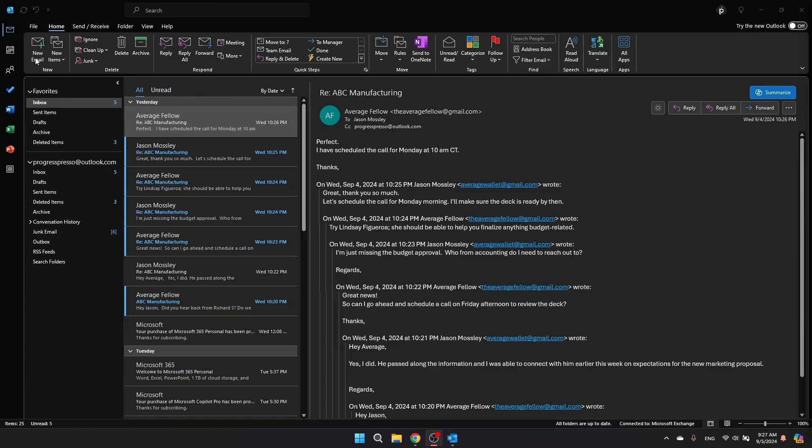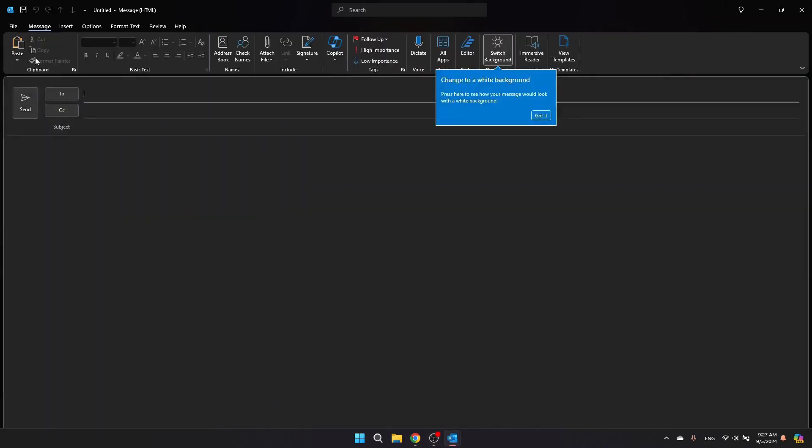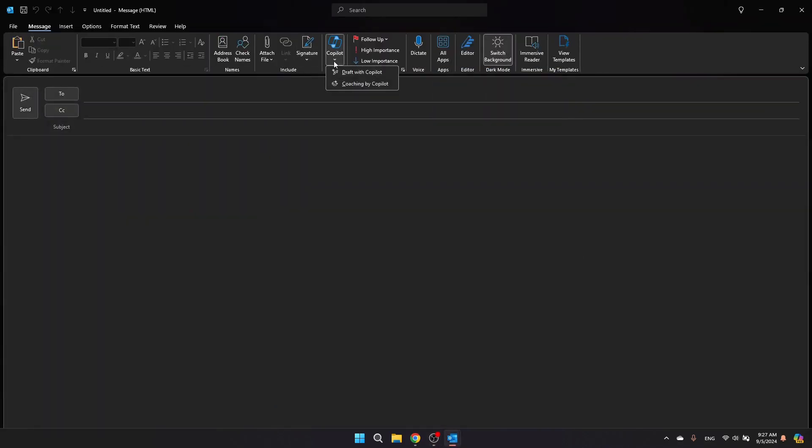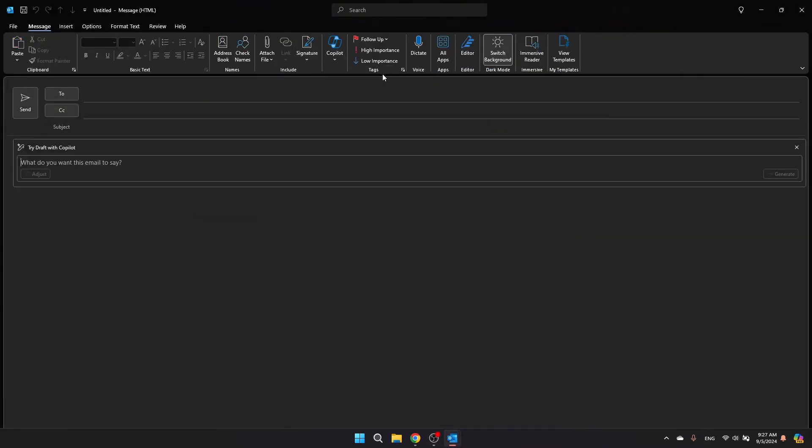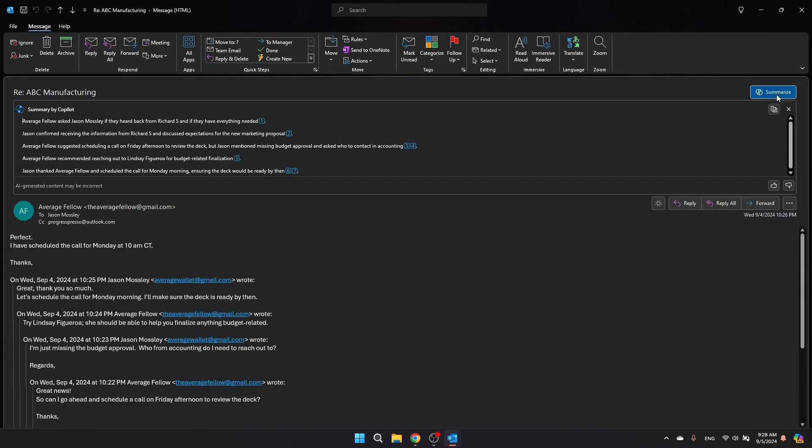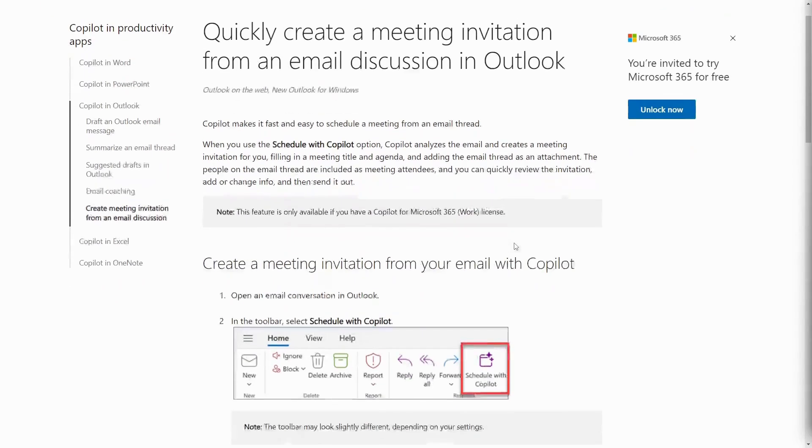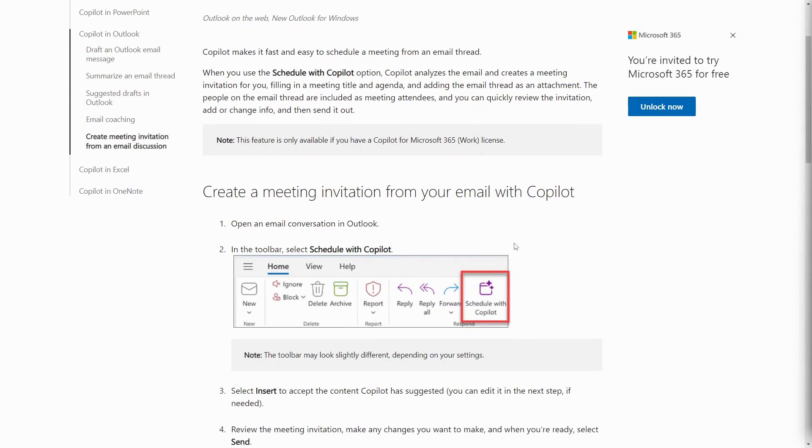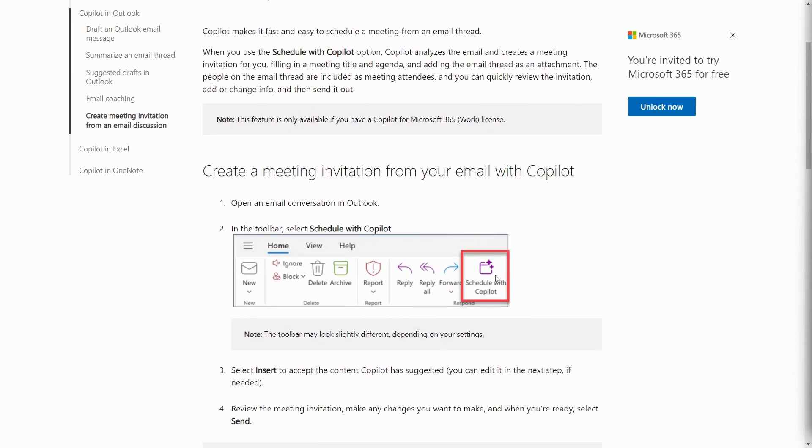Hey everyone, welcome. Today we're taking a look at some of the things you can do with Microsoft's Copilot AI Assistant in Outlook. In this video we'll cover everything from summarizing emails to having Copilot schedule meetings for you right from your inbox. If this sounds useful to you, stick around and let's get started.